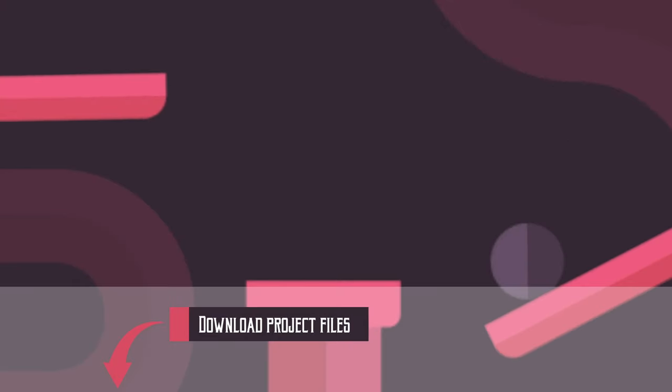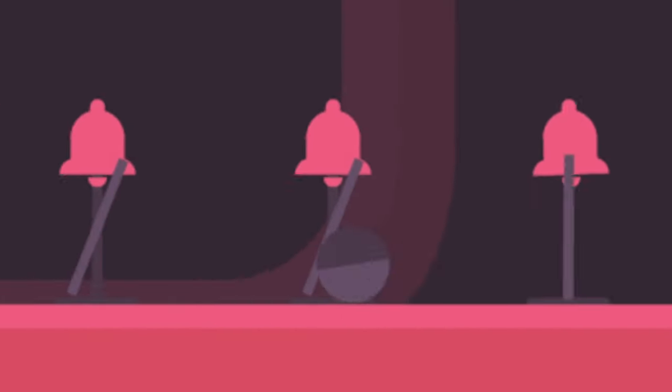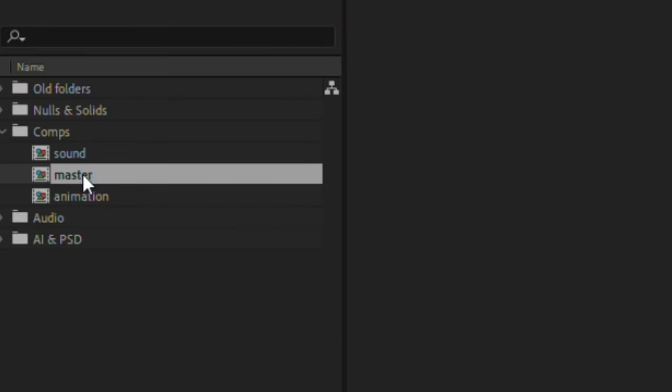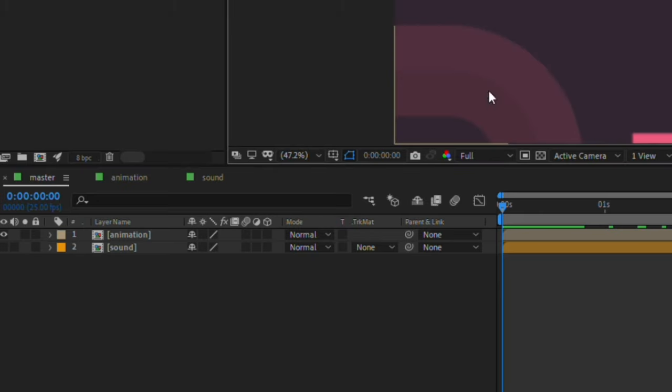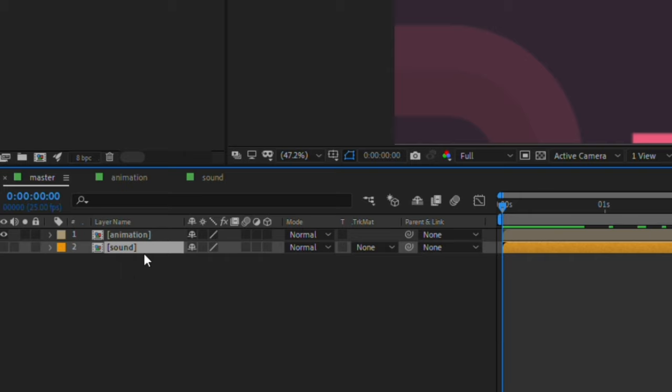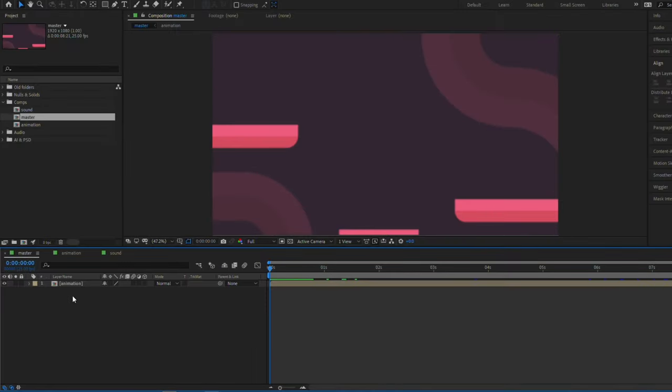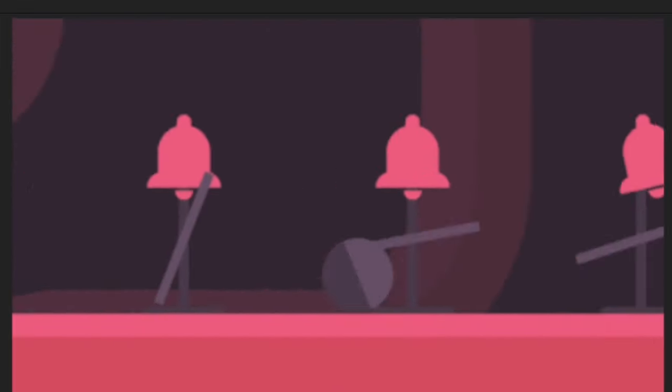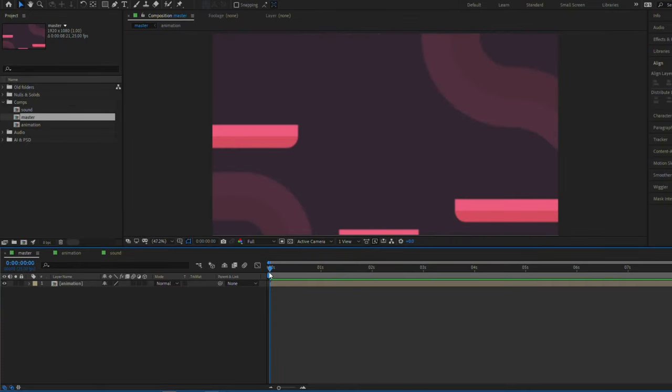Here's an animation I prepared for this tutorial. You can download the project files from the link in the description. I'm going to start the sound design from scratch using Boombox, and we can work through it together. So if you open the project file, you should see a few compositions in the comps folder. You want to go ahead and open the master composition. In here, you're going to see an animation layer and a sound layer. So the sound layer is a sound that I already did, but we're going to work through it together, so you can go ahead and delete that composition.